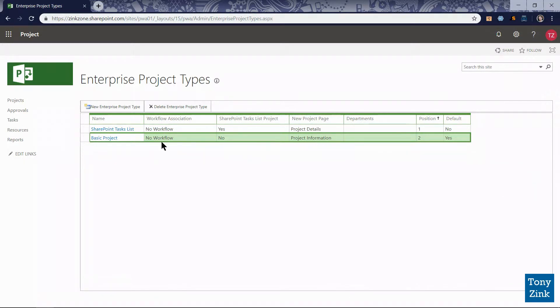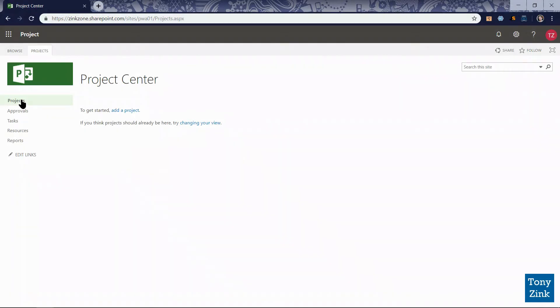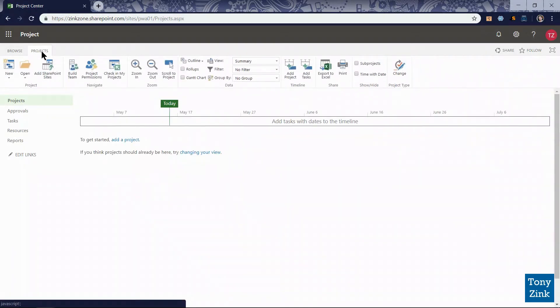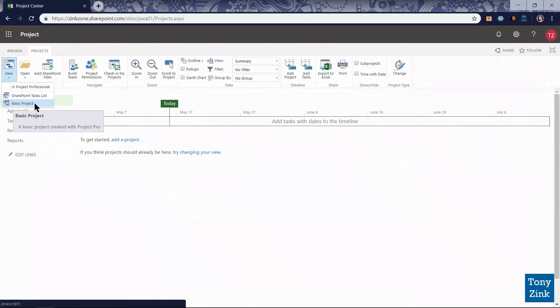So let's just take a quick look now back in the project center by clicking on the projects link over here on the left hand quick launch navigation. I go up to the projects tab click on that to expose our ribbon toolbar. And if I click on the new button sure enough there's my newly renamed basic project enterprise project type listed there. It was originally enterprise project and now it's basic project. So even though ultimately people probably won't be coming here to create a new basic project, chances are if they're going to be creating these they're going to be using project pro to create their projects. But for now at least we see that it's been renamed here.